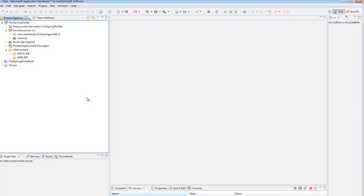And then we have to create two Spring specific configuration files. One's an overall file that would be the Spring configuration file for the entire application. And then you also create a configuration file for each portlet that you create. In this case, we're only going to create one portlet class. And so, we'll only have the one Spring portlet configuration file.